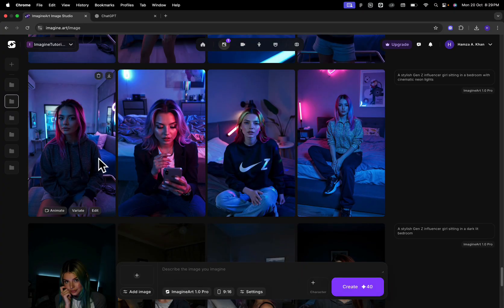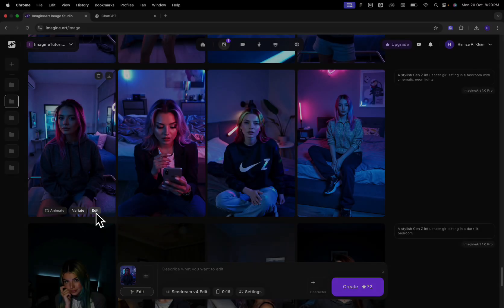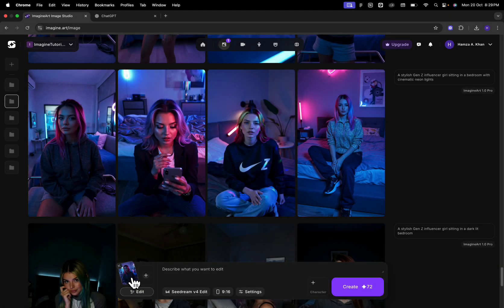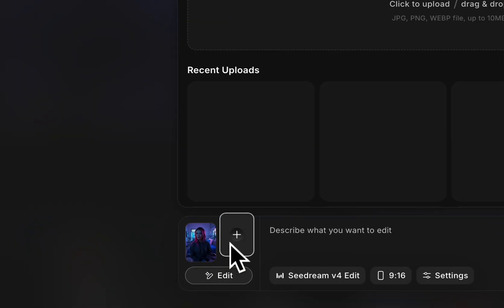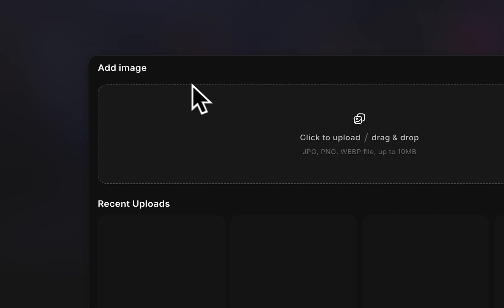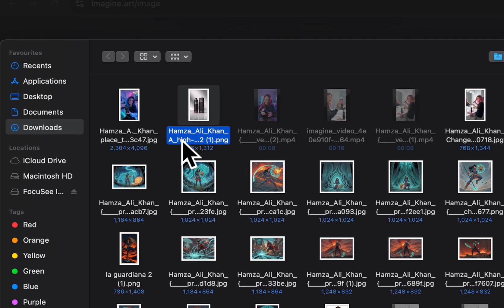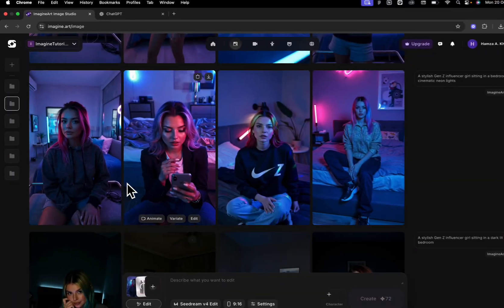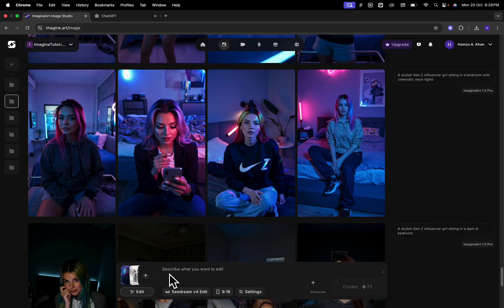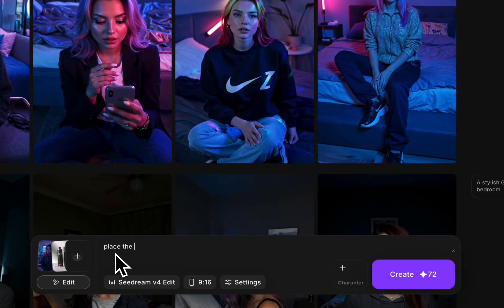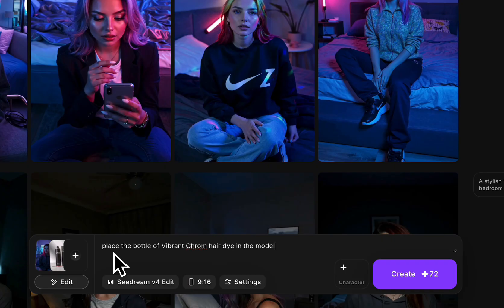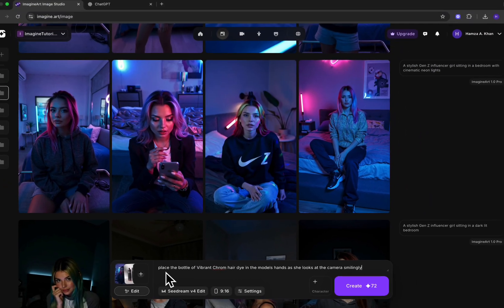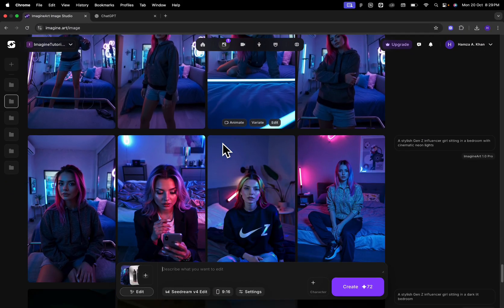What I did next was simply hovered on over this picture and clicked on edit. So you can see how my reference photo gets added over here. Next, I'm going to add an image of my product. And I'm going to click on create. The next prompt that we're going to add is to simply place the bottle of vibrant chrome hair dye in the model's hands as she looks at the camera smilingly and we're going to click on create.